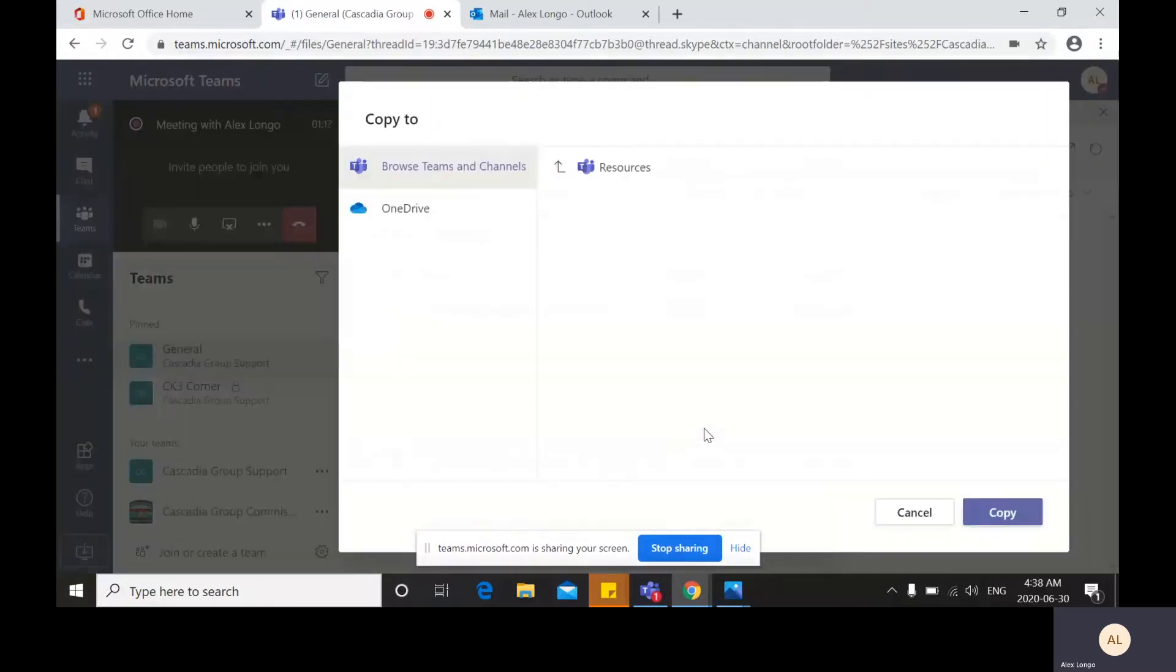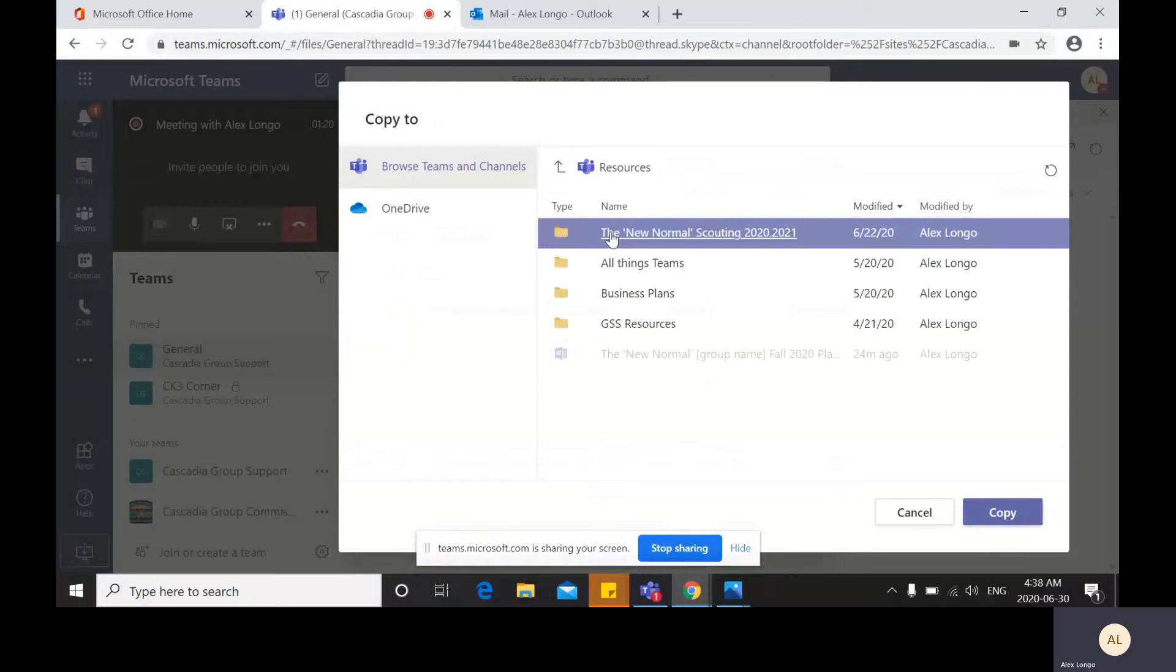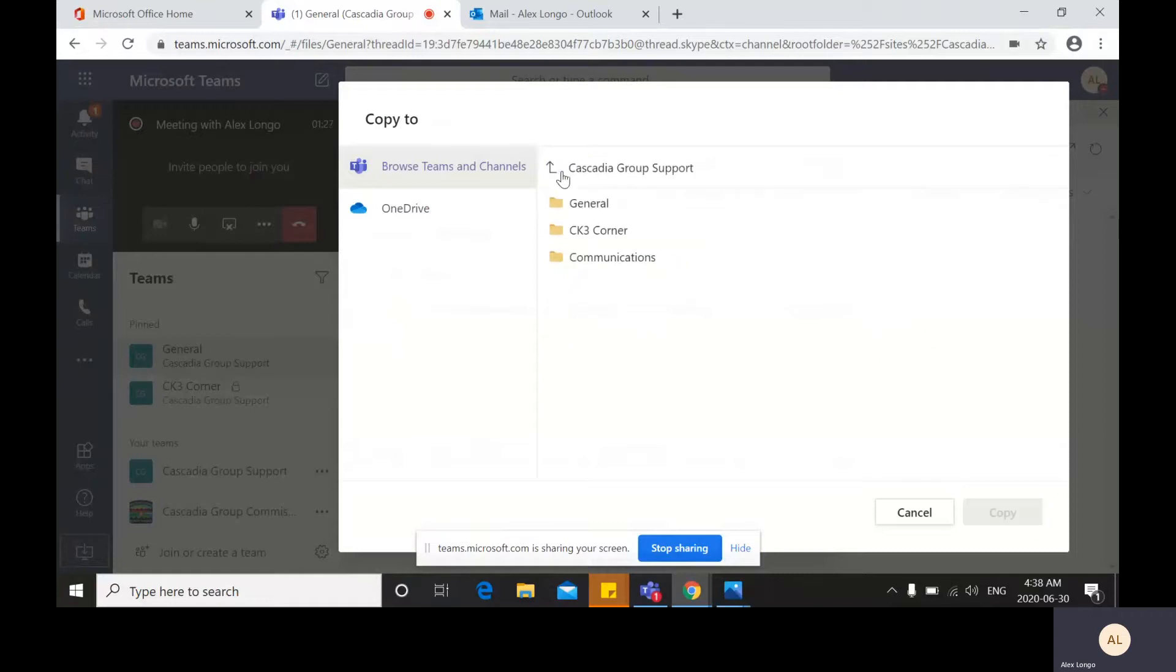This will open up the menu to access the files in our teams. To go back to where your files are stored, you'd have to click on the back arrow of resources.